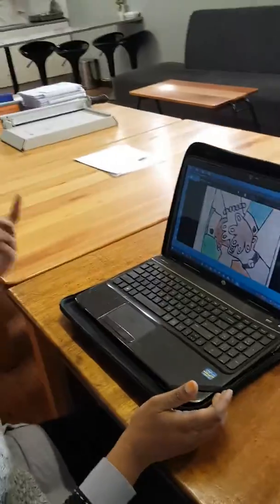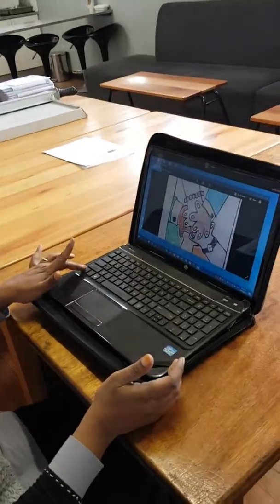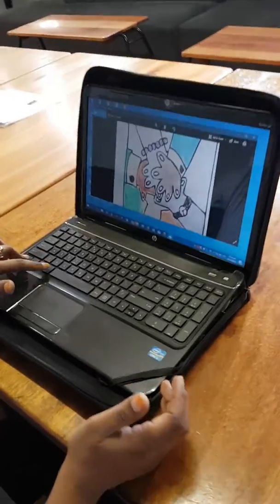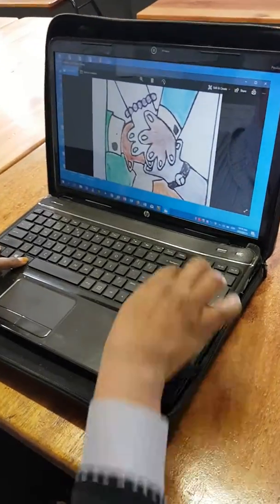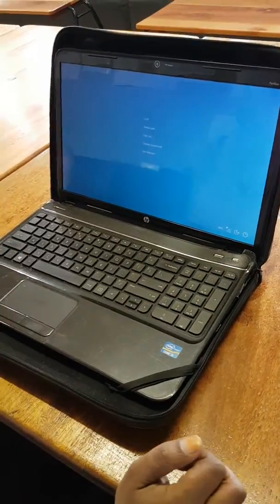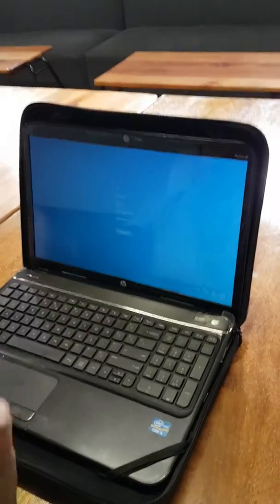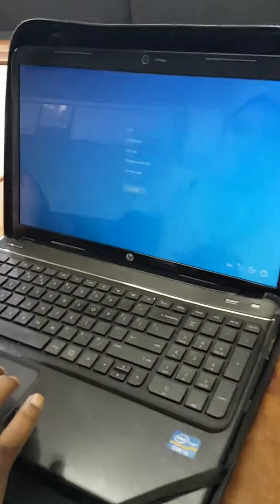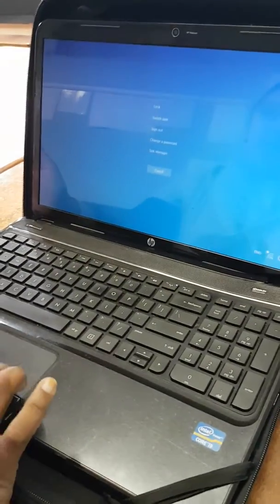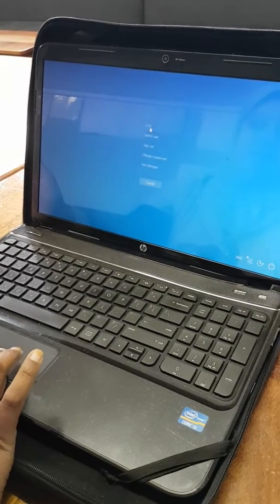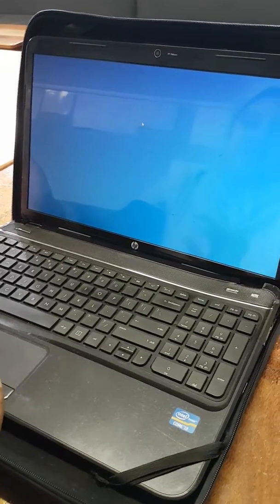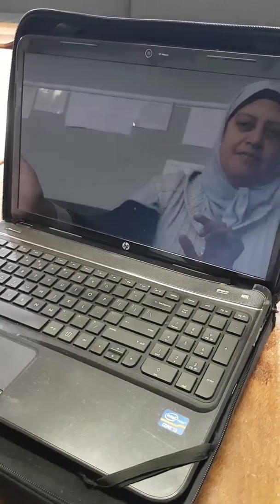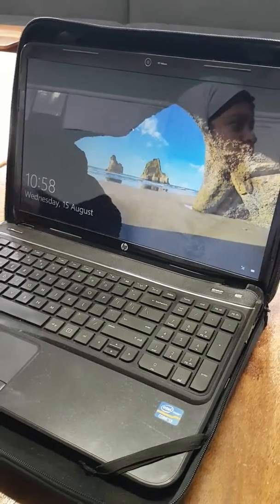On your screen you would press CTRL ALT DELETE. And then on your screen would come the lock icon. So you would press on the lock button and then your screen is locked.